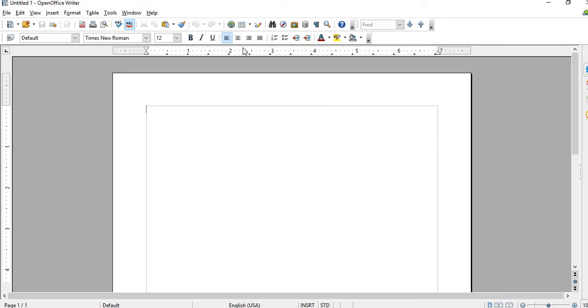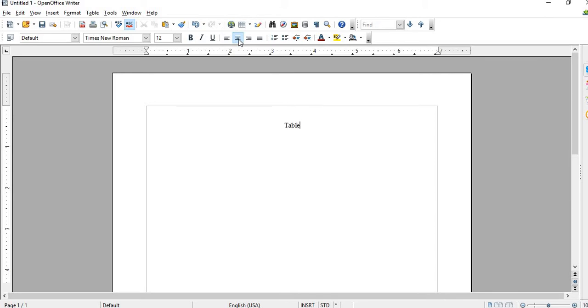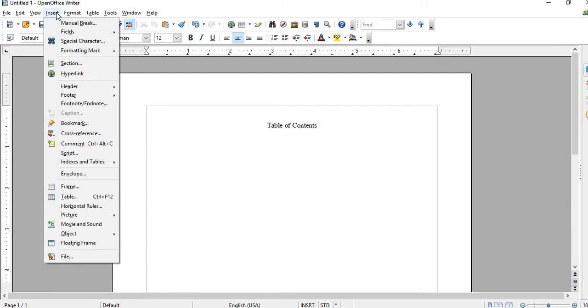If you want to create a table of contents for your book, you type in 'table of contents', then hit Insert, go down to Indexes and Tables, and then go to Indexes and Tables.